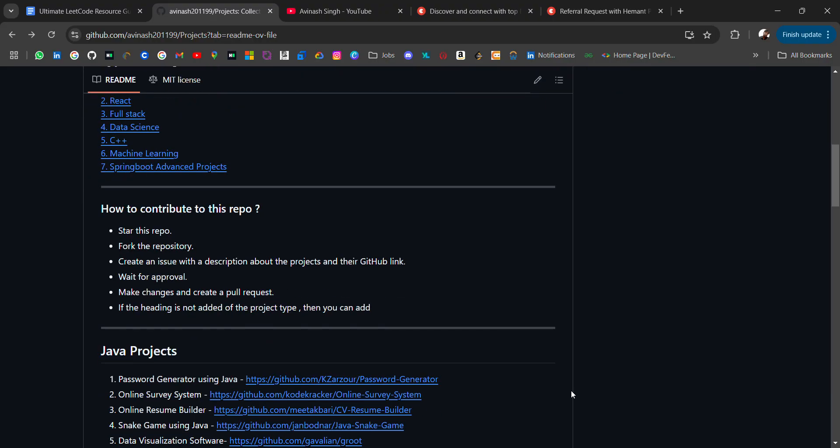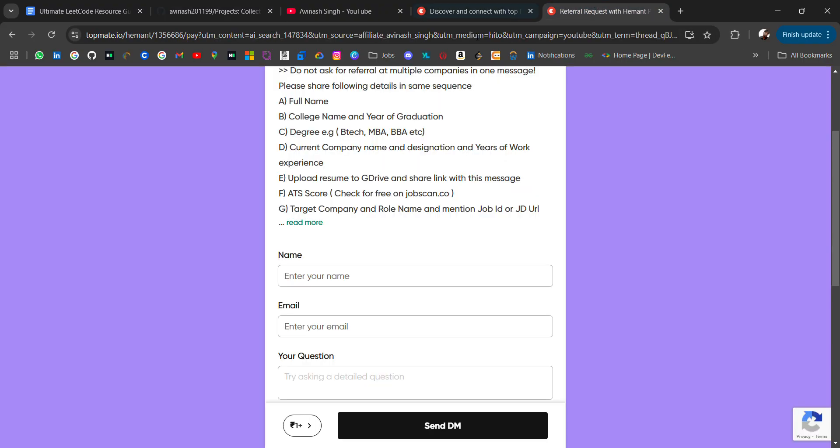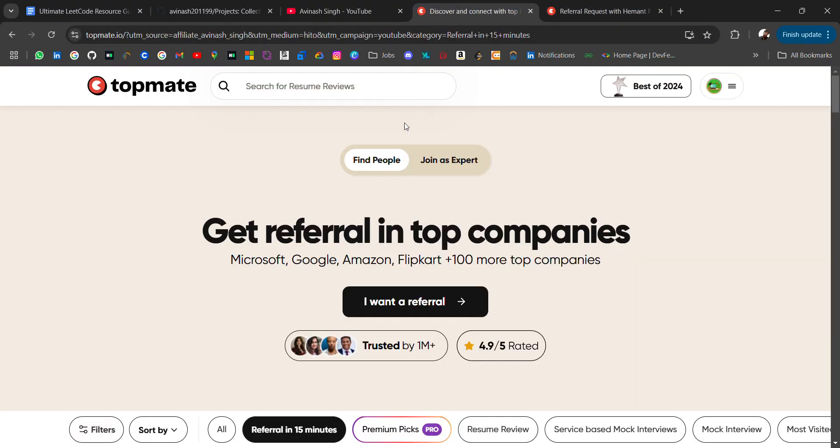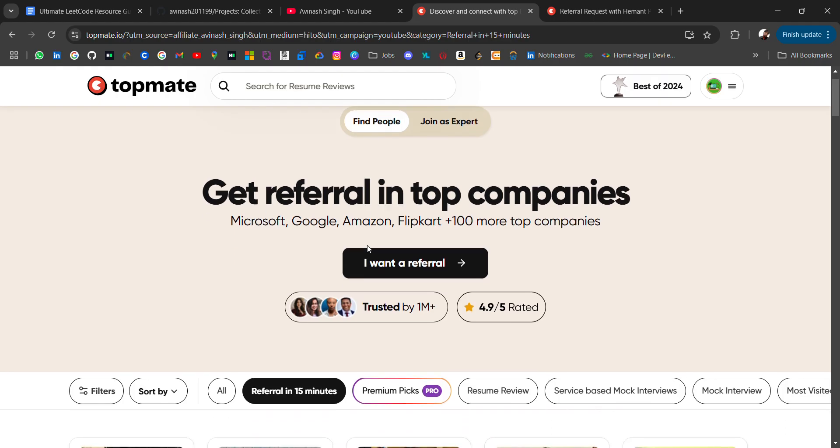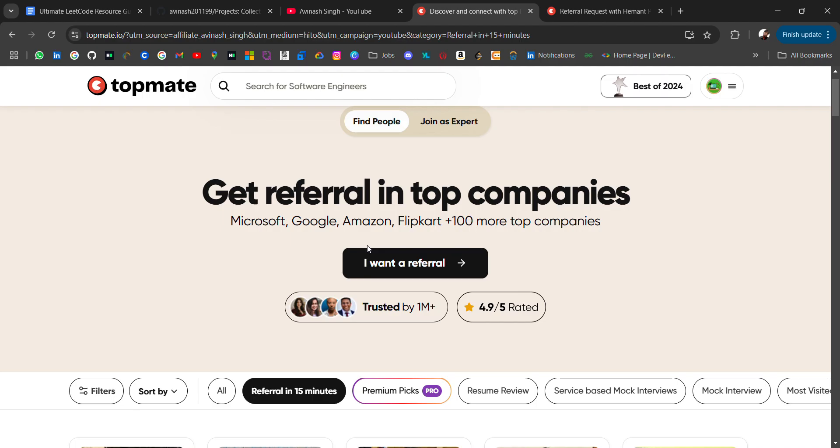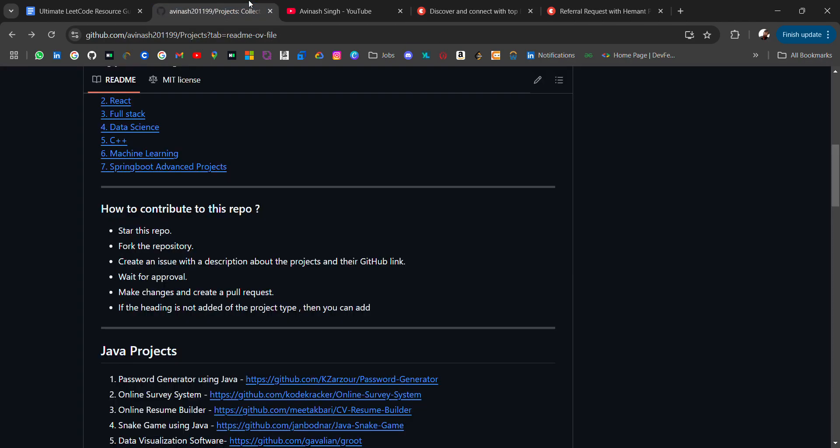Go check it out. The link will be in the description. And don't forget to check out this referral platform - it might help you connect with industry experts where you can ask your doubts, even if you don't get the referral. Hope for the best. Thank you for watching the video, bye bye.